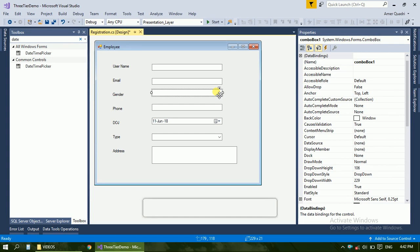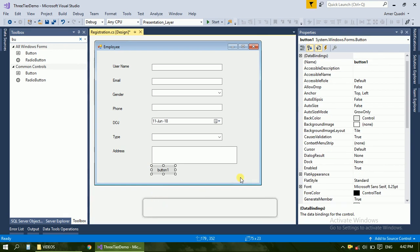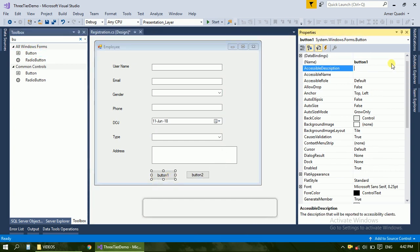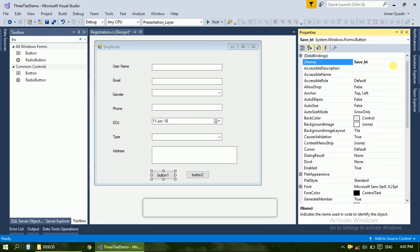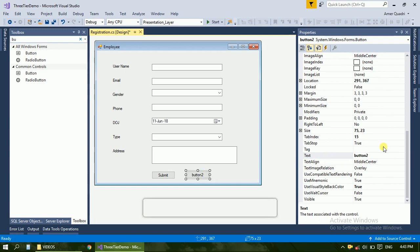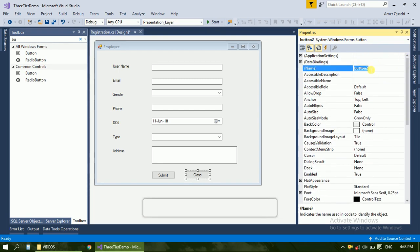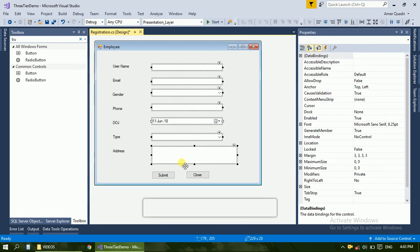We will take care of the radio button, or just let it be — it will increase some code. Now we want buttons. Change the name — Save or Submit. Here, close and change the name. Just increase the size.